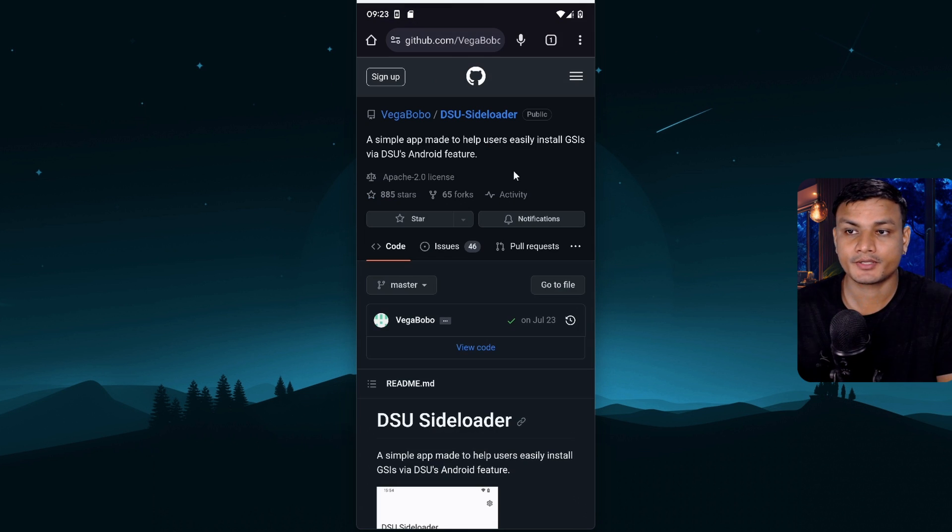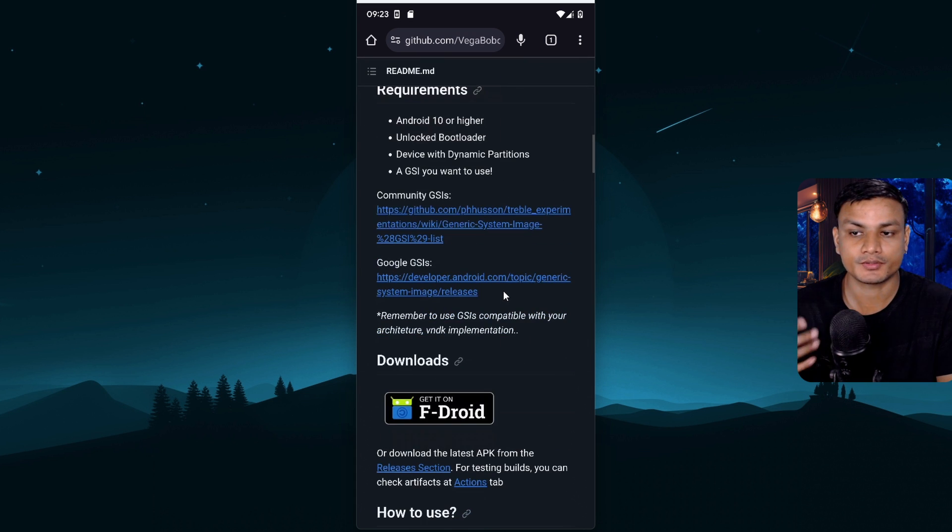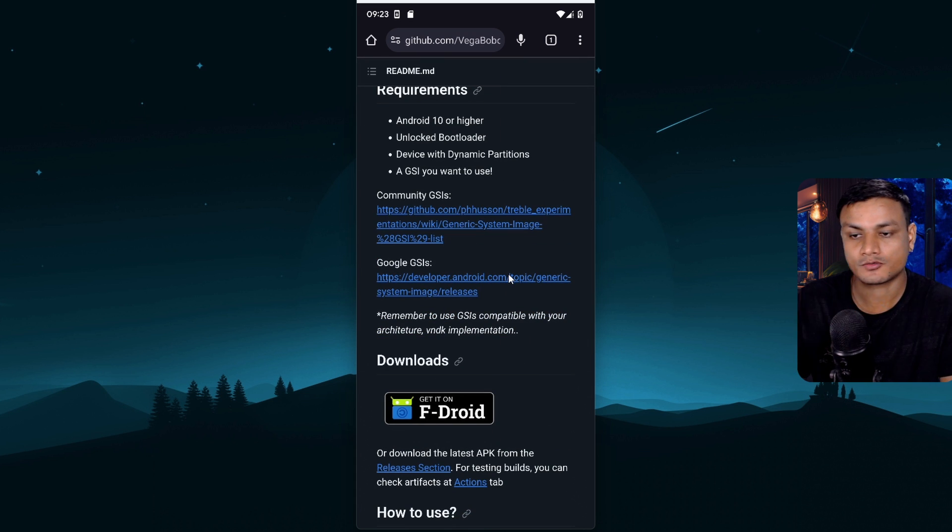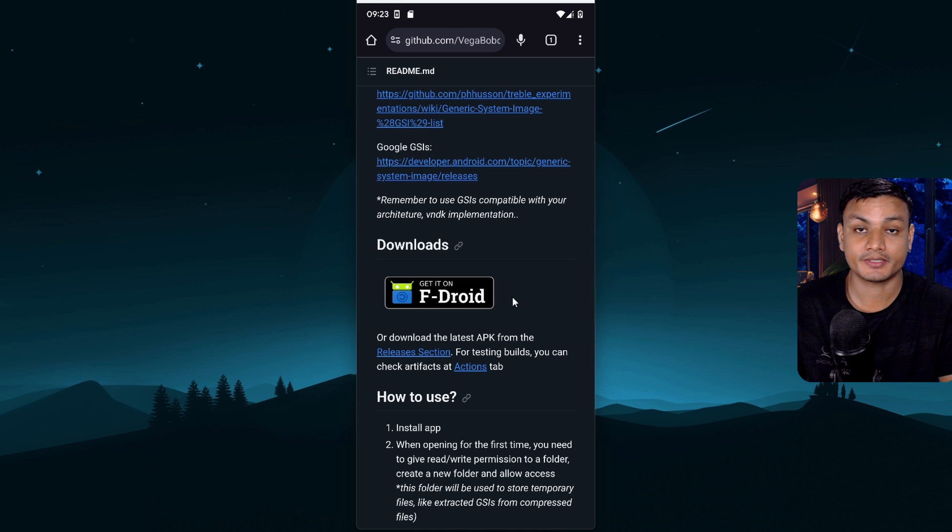To download this app you can go to this github page. From here you can download this app for free because it's open source. You can also get it from fdroid.